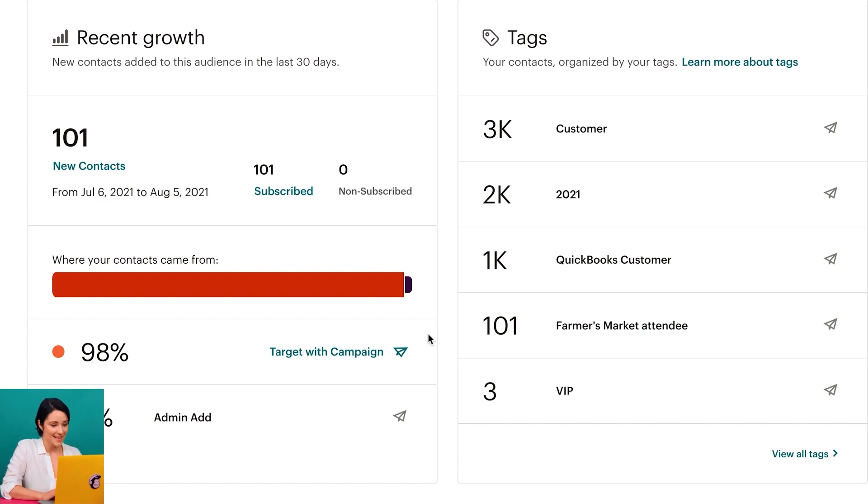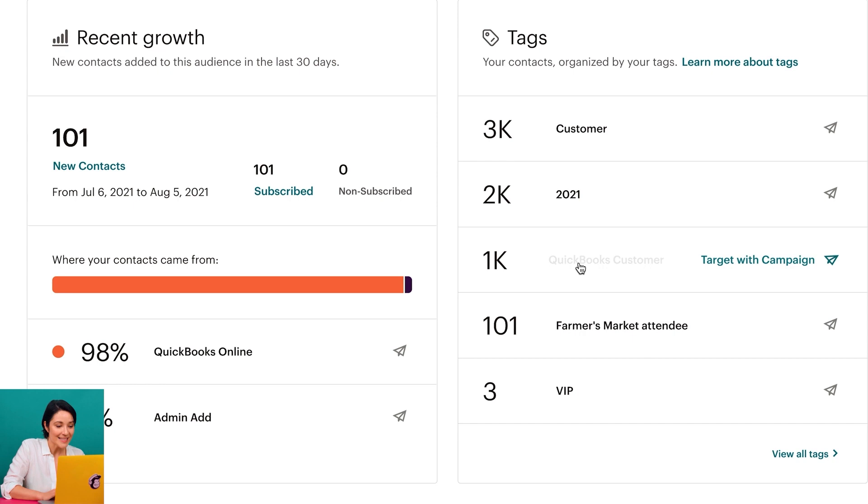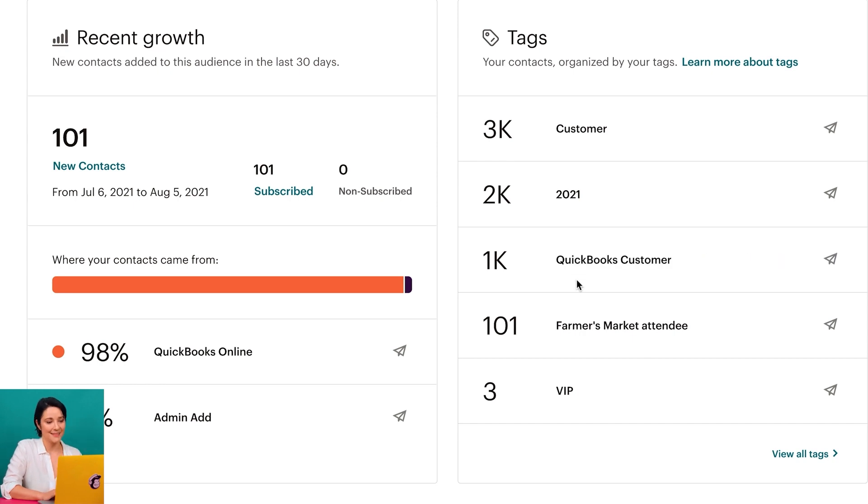And in the tag section, I can see how many contacts are tagged as QuickBooks customers.